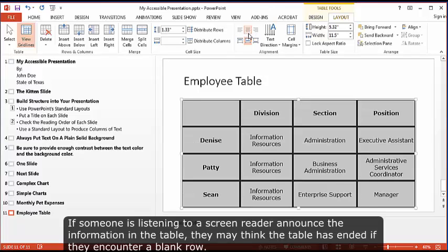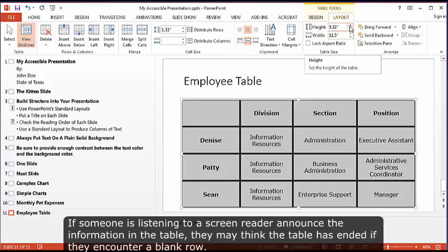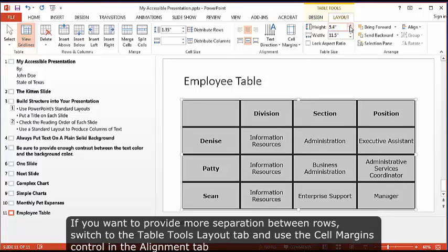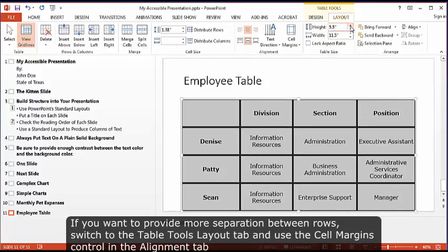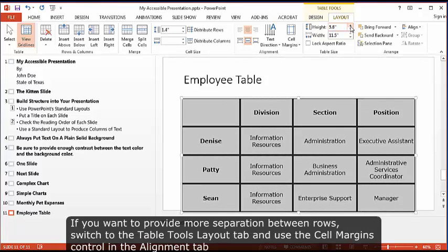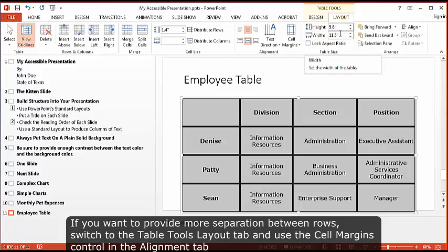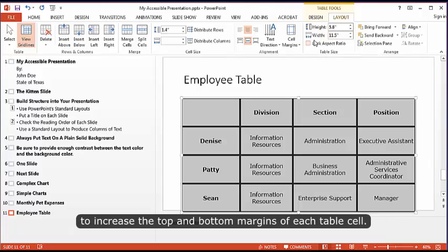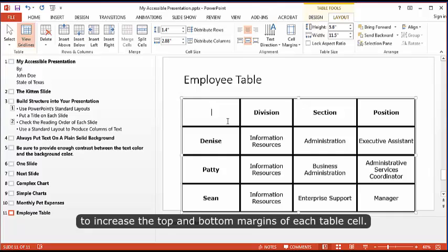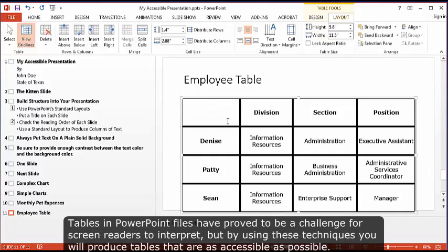If someone is listening to a screen reader announce the information in the table, they may think the table has ended if they encounter a blank row. If you want to provide more separation between rows, switch to the Table Tools Layout tab and use the Cell Margins control in the Alignment tab to increase the top and bottom margins of each table cell.